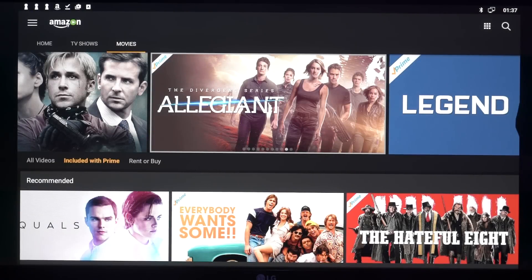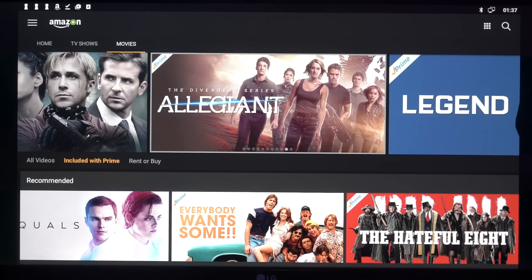Hi guys and welcome back to LSTechs. Today I'm going to show you how to get Amazon Prime Video on any Android TV boxes. It should work on any of them as long as they're running an Android version.